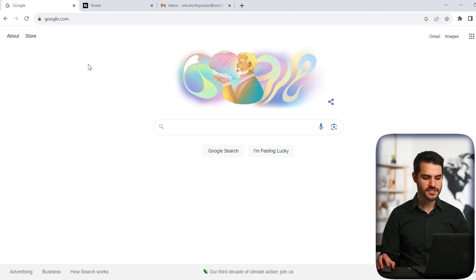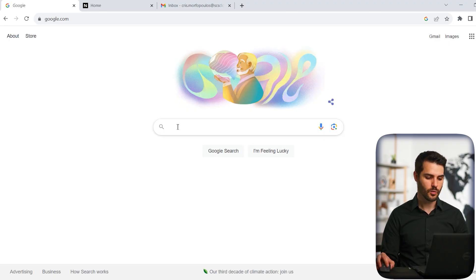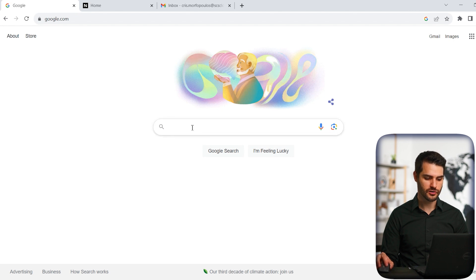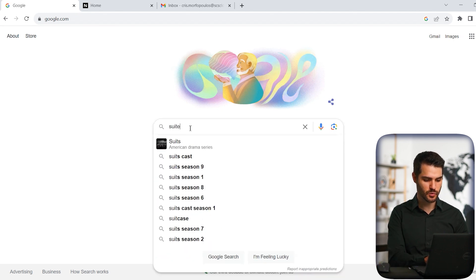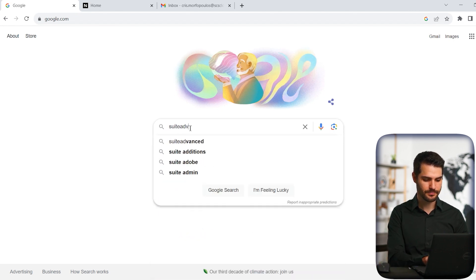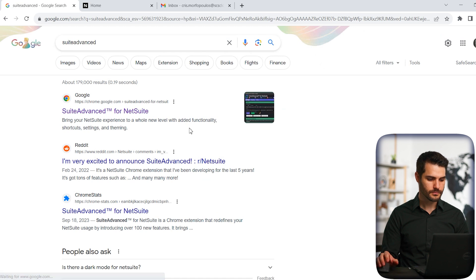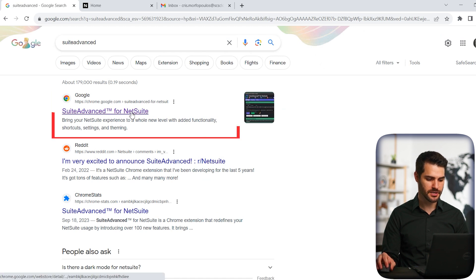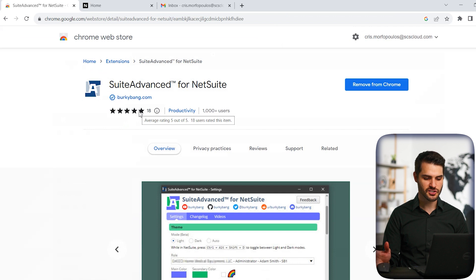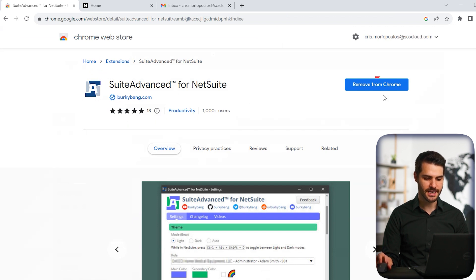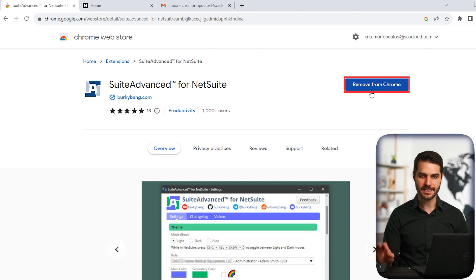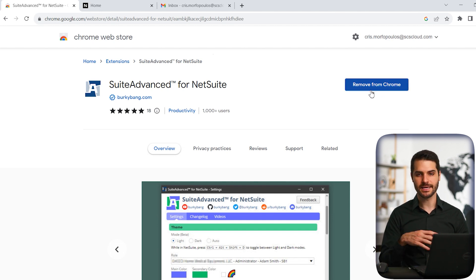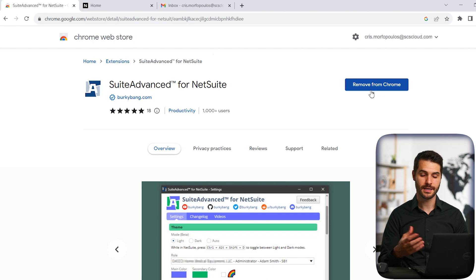All right, so the first thing we're going to do is actually install this third-party app. I'm here on my Chrome browser and I'm at Google, so I'm just going to put in Suite Advanced. You'll see it's the first thing that comes up here, Suite Advanced for NetSuite. So if you click on that, if you haven't installed it already, it's going to come to this page and it's going to say download. In this case, I already have it, so it says remove. You simply click on that link and it'll download in just a few seconds and a separate browser will open.